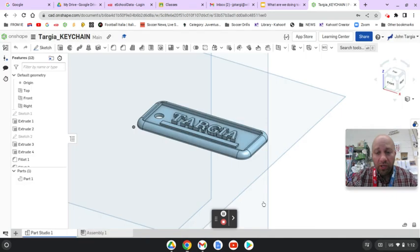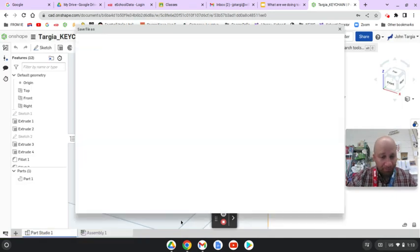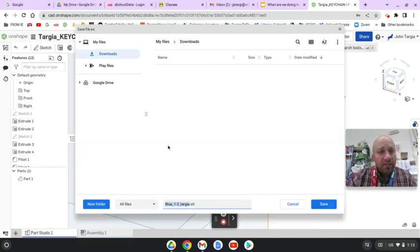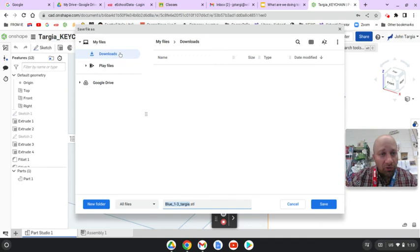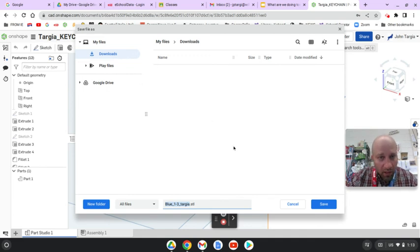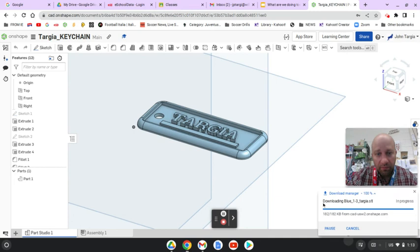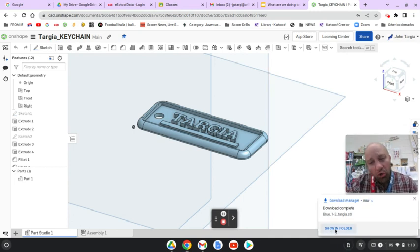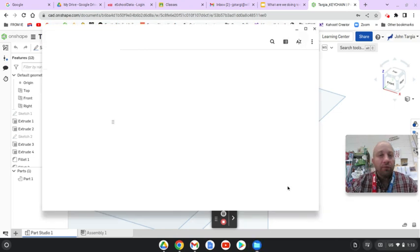When you hit OK, you'll notice that it opens up in your downloads. I'm going to hit Save. And then you're going to click Show in Folder when it shows up at the bottom of the screen. Show in Folder.